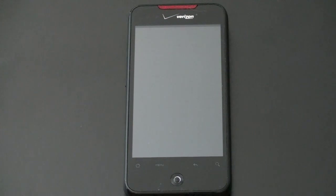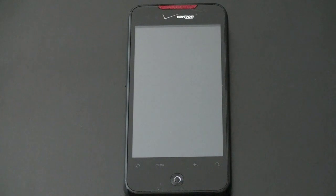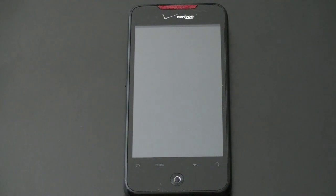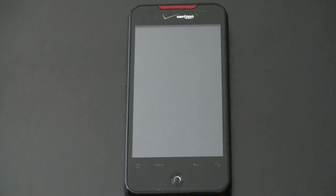You guys have probably seen Android 2.1 in its stock form on the Nexus One or the Acer Liquid or a few other devices, but HTC has their own custom skin on top of this called Sense, which integrates itself really nicely with Android. So you take Android's great features and Sense's pretty kick-butt features and you get a really nice package here.